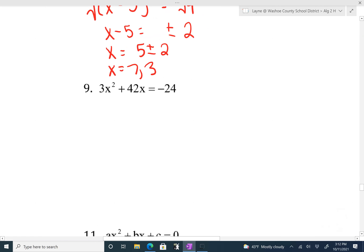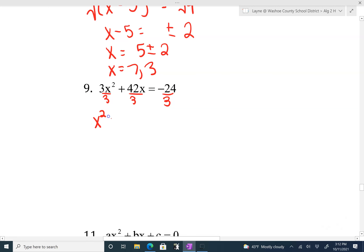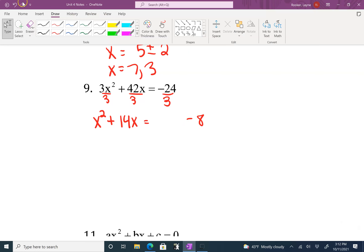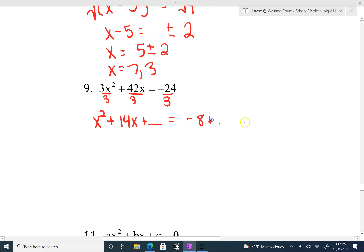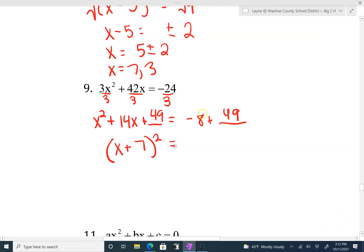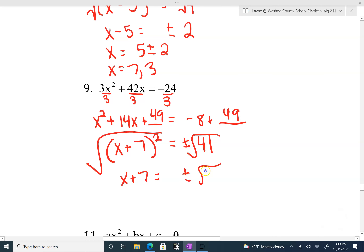If we have something in front of our leading coefficient, we need to factor it out of everything — divide everything by it. So we're going to divide everything by 3 first. That gives us x squared plus 14x equals negative 8. Leave a blank on each side. Divide 14 in half to get 7, squared is 49. Whatever you do to one side, do to the other. What multiplies to 49 but adds to 14 gives x plus 7 squared equals 41. Square root both sides: x plus 7 equals plus or minus root 41, which doesn't simplify. Subtract 7 from both sides: x equals negative 7 plus or minus root 41.